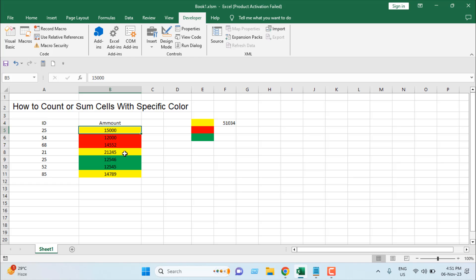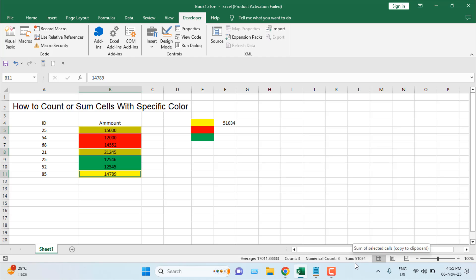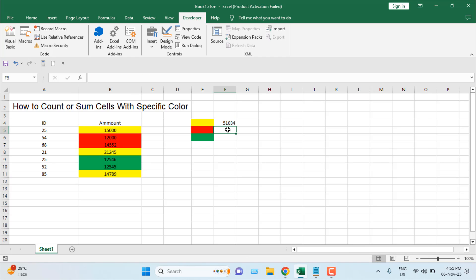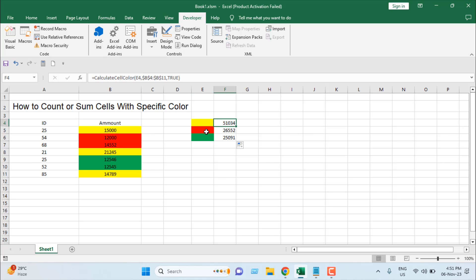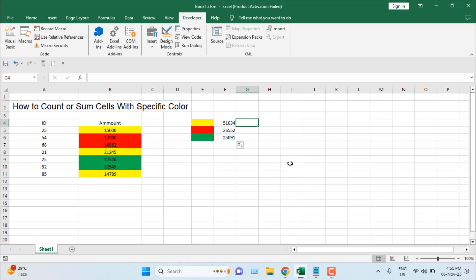This gives the sum of the yellow cells. If I select the cells, the status bar shows the same total. Drag this formula down and you can see the sum of yellow, red, and green cells respectively.